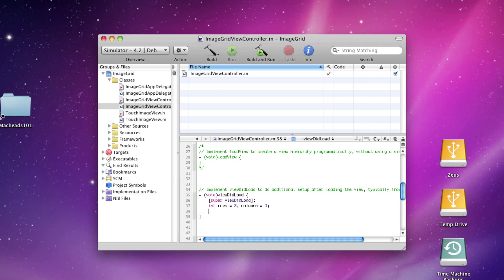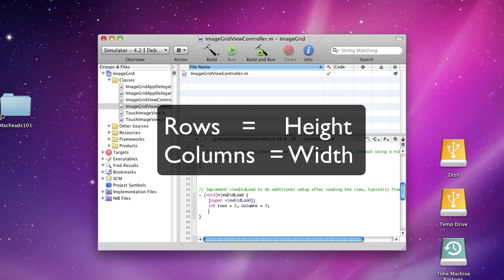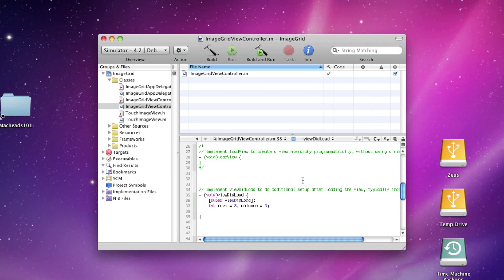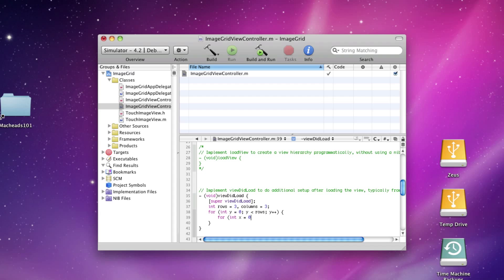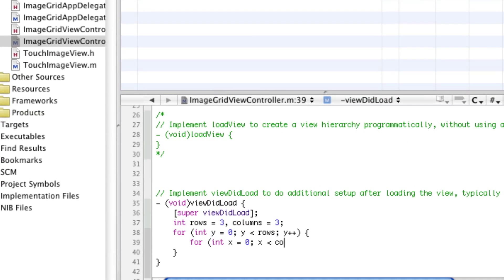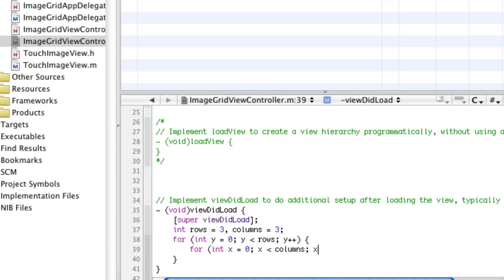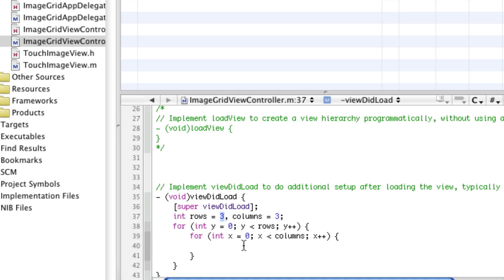If you recall, rows is going to be the height and columns is going to be the width. We'll say for int y equals 0, y less than rows, y plus plus, and for int x equals 0, x less than columns, x plus plus. Right now, x and y don't represent coordinates. They'll be a number 0, 1, or 2 because the max it can be is this.